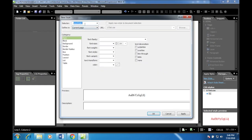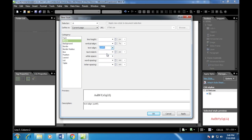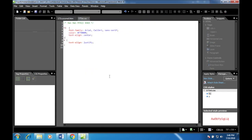For paragraph style p: create a new style, make sure to remove the dot since that represents a class. Select p for paragraph. Set text-align to justify for fully justified text.